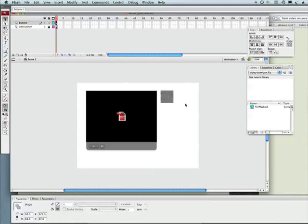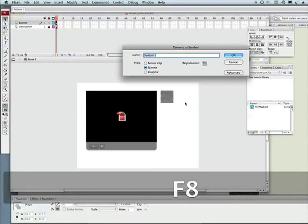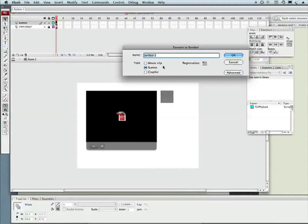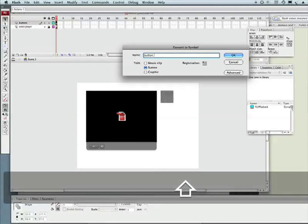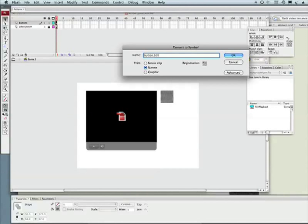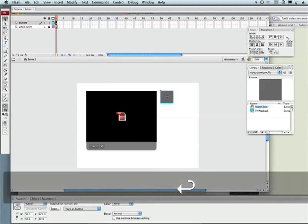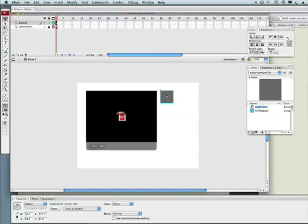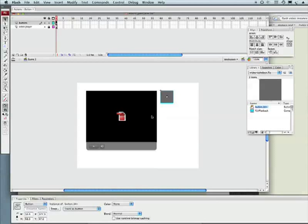Let's convert this to a symbol, F8, and it's going to be our button. I'm going to call it something really complicated like button_BTN. Now honestly the underscore BTN is not that important in the library but it is important in your naming conventions for your instance names.